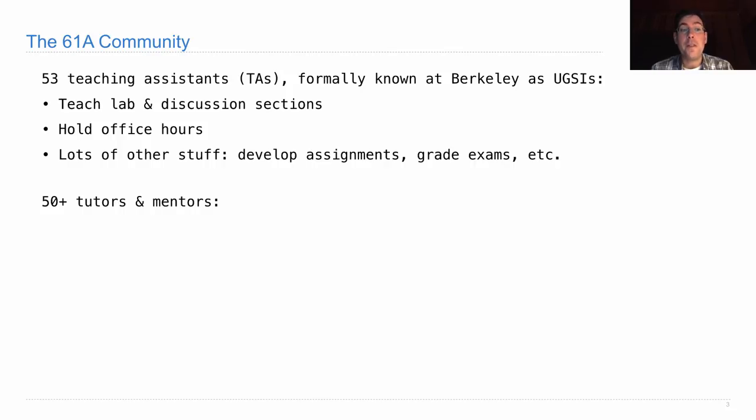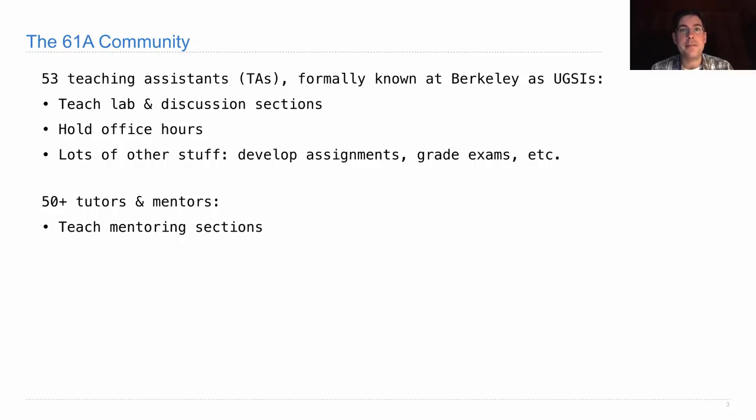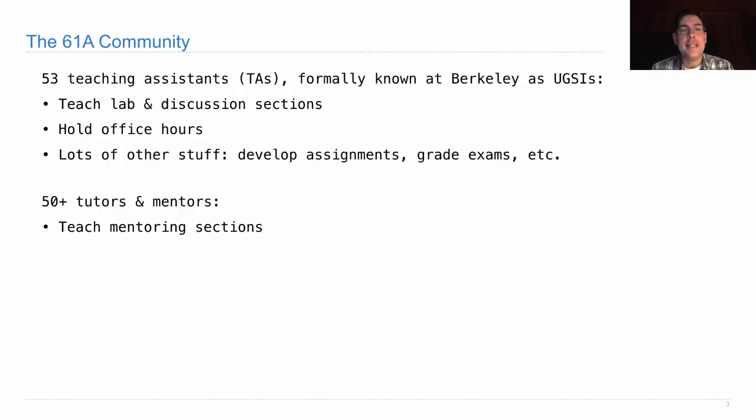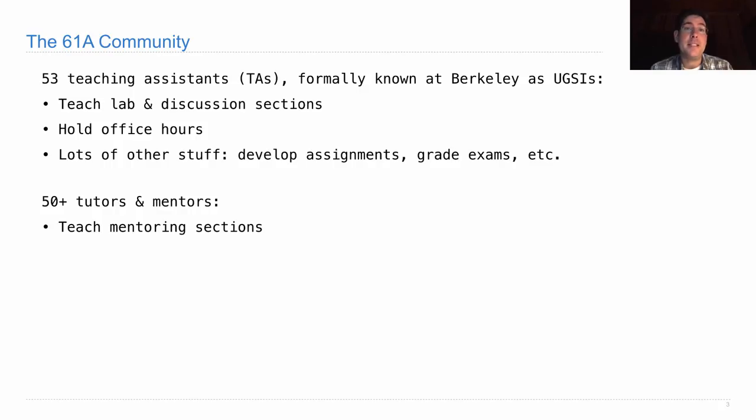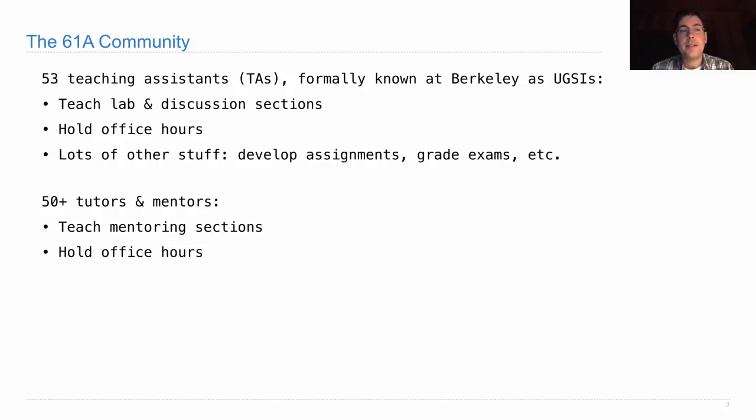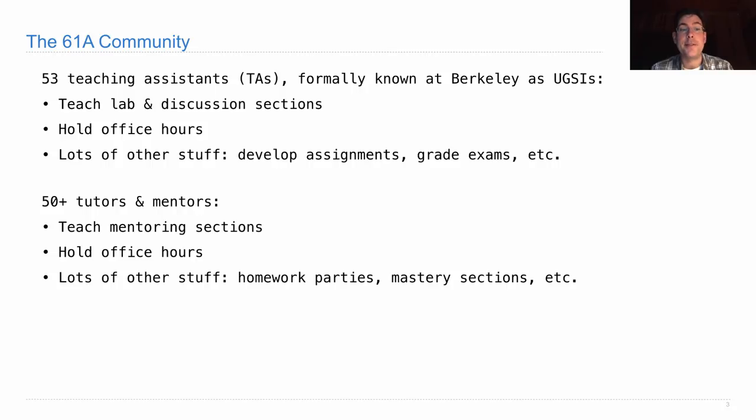In addition, we have more than 50 tutors and mentors. These are going to teach mentoring sections. Small group sections with four or five students and a member of the course staff that go over key concepts, work through interesting problems, and are generally there to help you master the material. None of you are enrolled yet in a mentoring section because we do enrollment later on in the semester. It's optional, but it's a good idea to participate in these small group sections so that you can make sure you get your questions answered. So keep an eye out on Piazza, and we'll announce that in the next couple of weeks. They will also be there to hold office hours and lots of other stuff. We'll have homework parties, mastery sections, etc. All of that will get announced later on in the course once things get rolling.